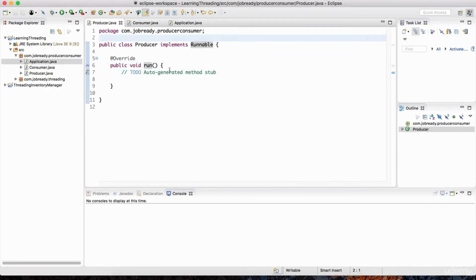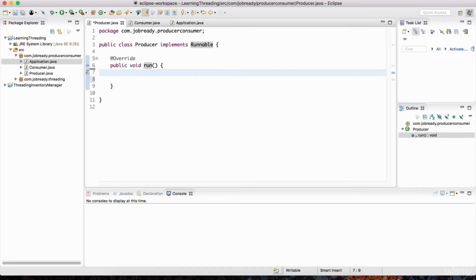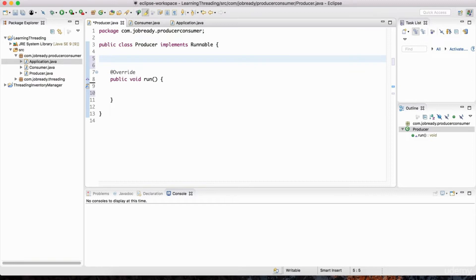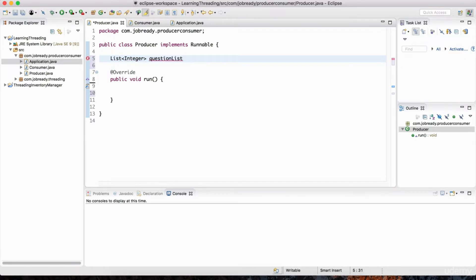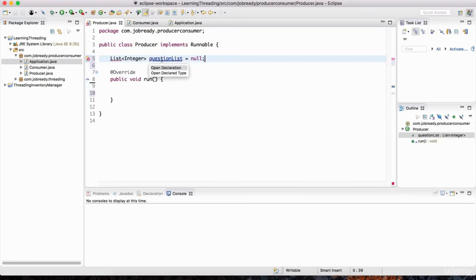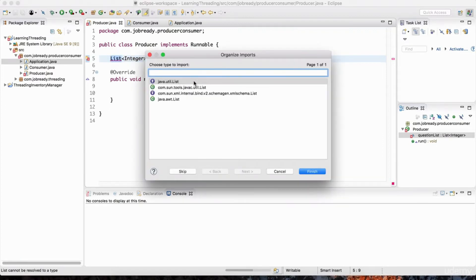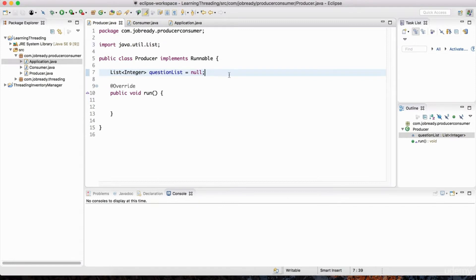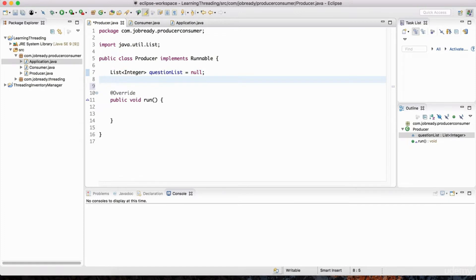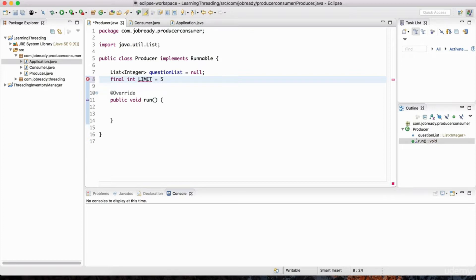Let's go to the Producer first, since it makes sense for questions to be produced first. Outside of the run method, I'm going to define some attributes of this class. The questions that get asked on the website we could say get stored into a list. To make things simple, I'm just going to have these as integers - we'll call it questionList and initialize it to null. Think of these as question number one, question number two, and so on. I'll also set a limit for the number of questions that get queued up - a final int limit variable set to five.